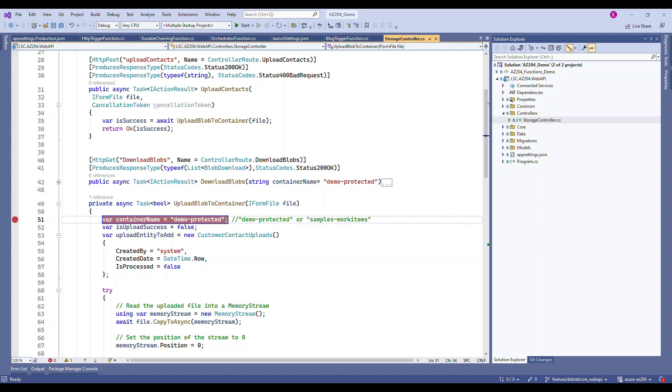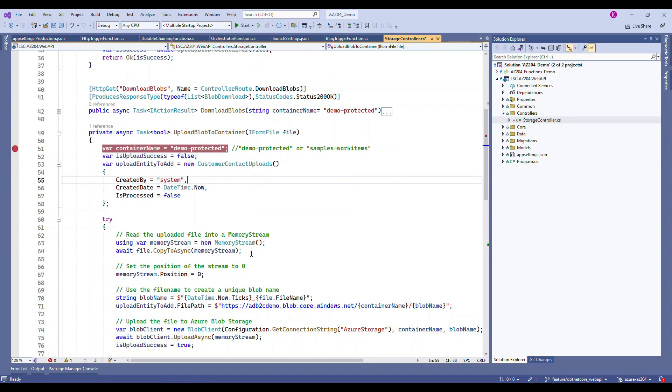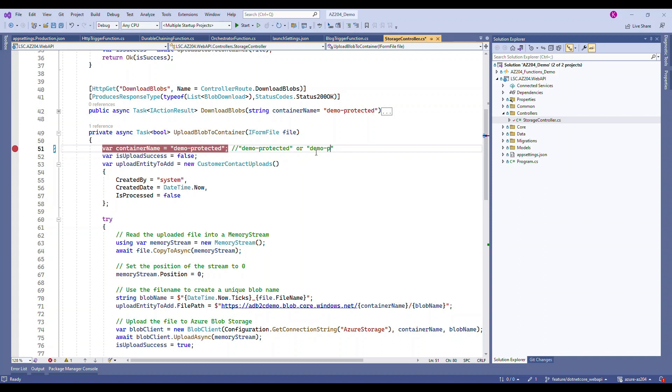The container name you can give as demo-protected or demo-public based on what you have given. This is for demo purposes. I have these two containers so I named it like that.